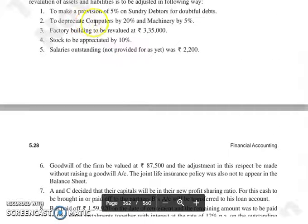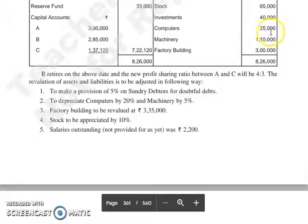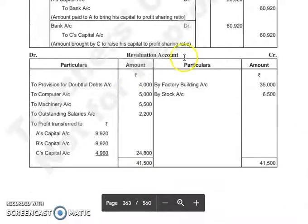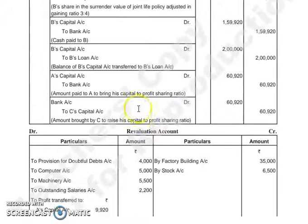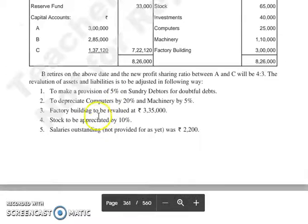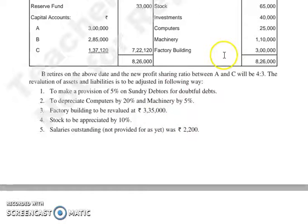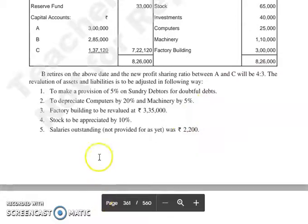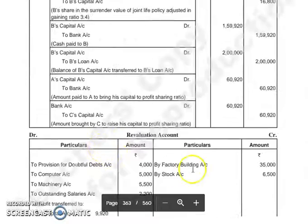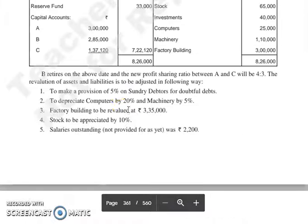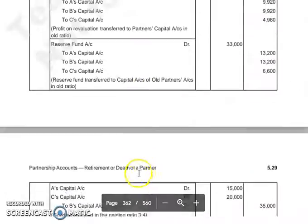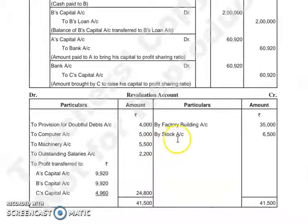Next, depreciate computers by 20% — computers are 25,000, so depreciation is 5,000. Machinery is 1,10,000 at 5%, so depreciation is 5,500. Since the value has reduced, we show these on the debit side: To Computer Account 5,000 and To Machinery Account 5,500. Factory Building is to be revalued at 3,35,000; its previous value was 3,00,000, so it increases by 35,000. Asset increase is shown on the credit side: By Factory Building Account 35,000. Stock to be appreciated by 10% — stock is 65,000, so 10% gives 6,500. Asset increase shown on credit side: By Stock Account 6,500.